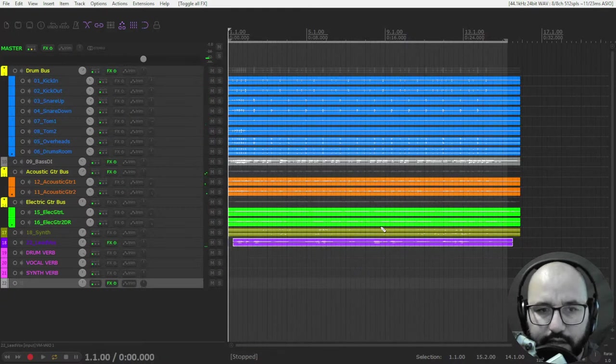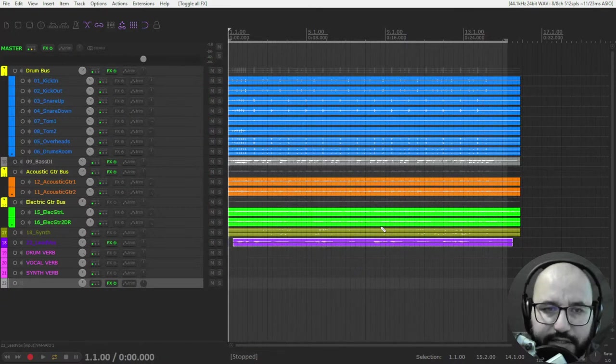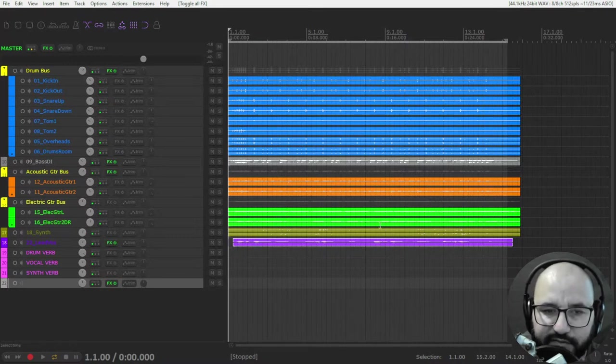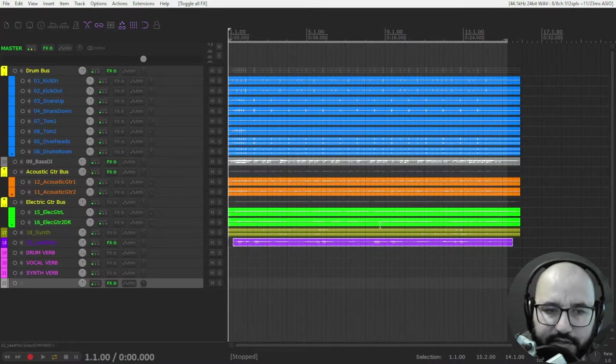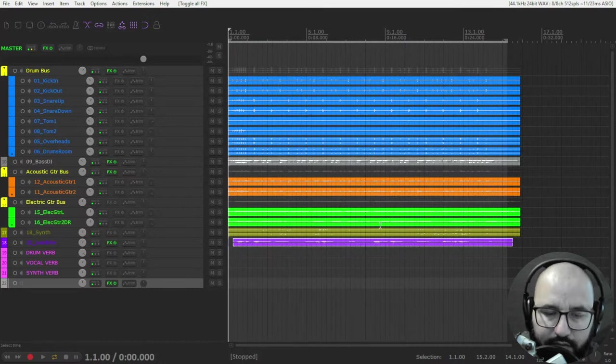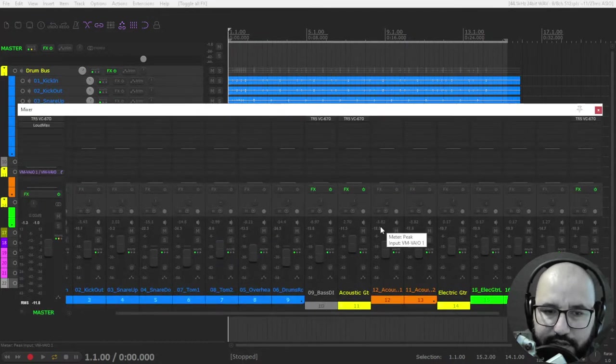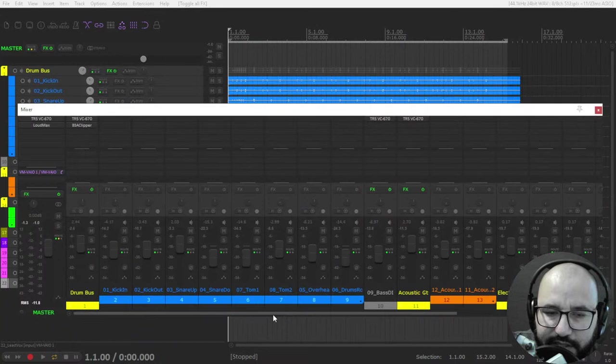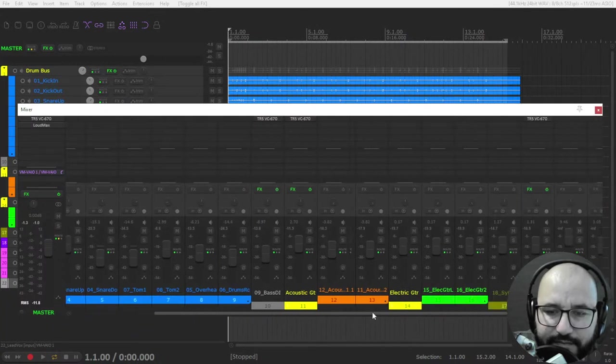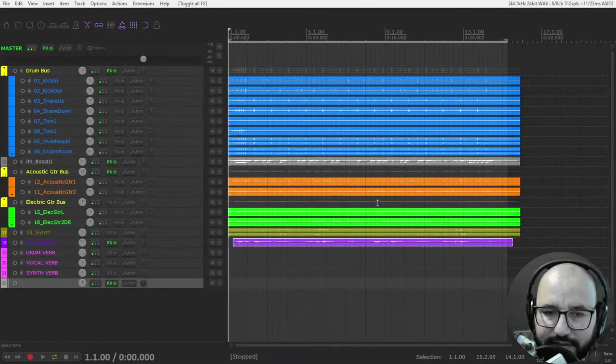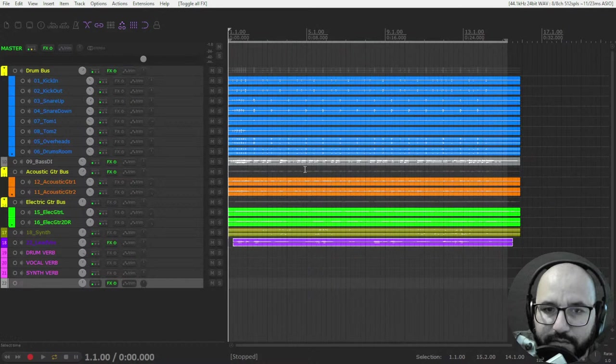Nice. Some before and after, no compression. I think even the top end is better. I don't know if it's because of the harmonics, all of the harmonics combined of all of these compressors on all of these tracks and buses. But even the top end sounds a bit more pleasant, I think.